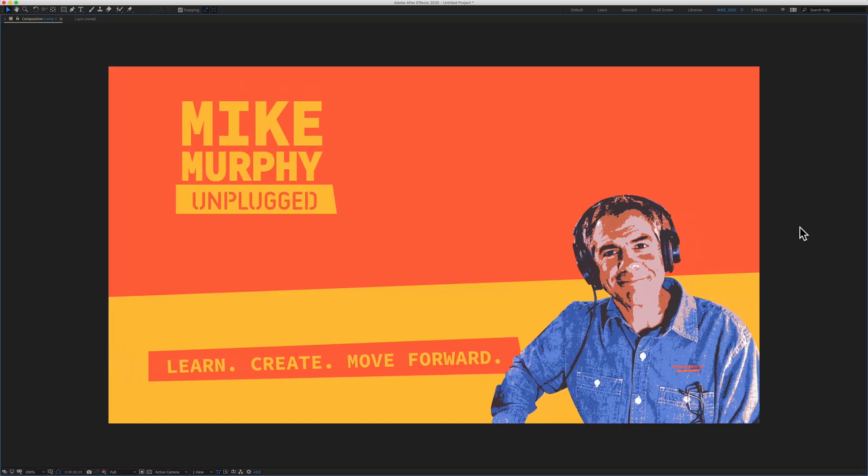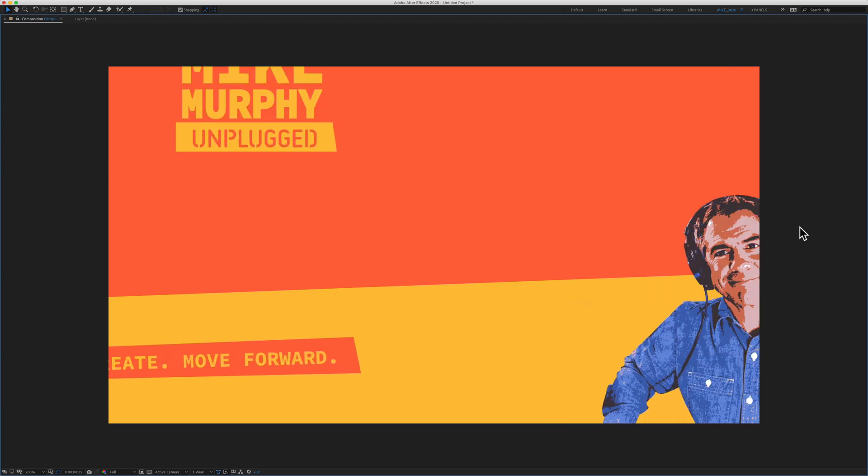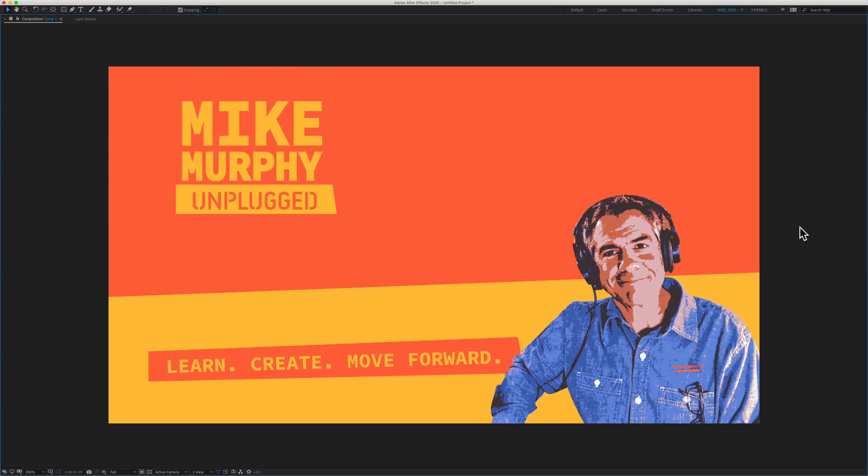My name is Mike Murphy and that is how to quickly add keyframes for any transform property in Adobe After Effects. Cheers.